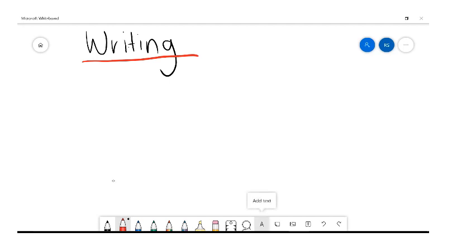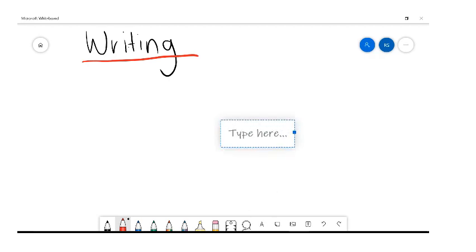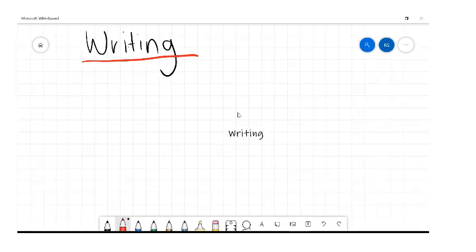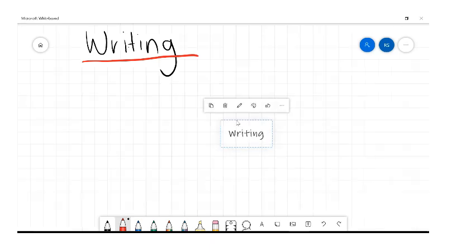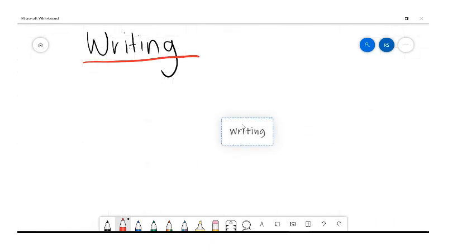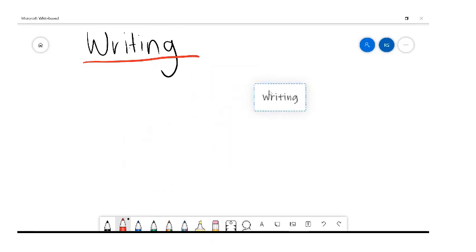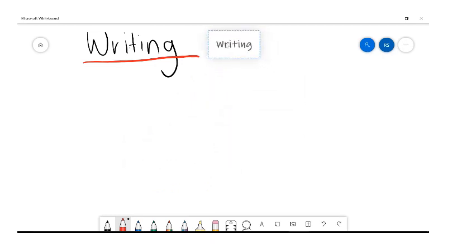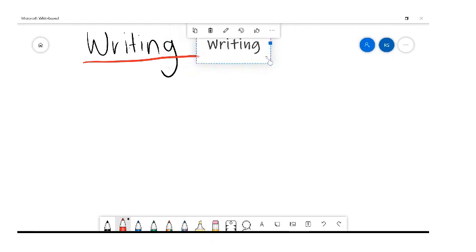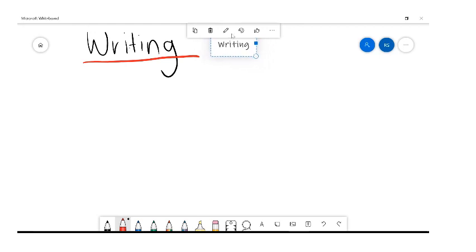If you're not happy writing with your stylus, you can also type. Down here on your navigation tool is an 'Add Text' option that you can just add and type into. If you click outside of that and then click it again, you should be able to click and hold to move it to where you'd like to put it.